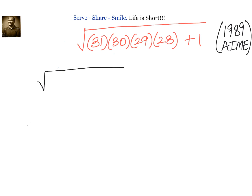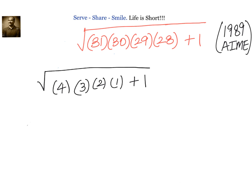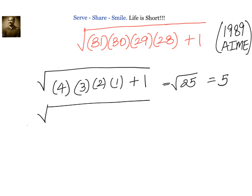Notice that these are consecutive numbers. Let us start with 1, 2, 3, 4. The square root of 1·2·3·4+1 equals the square root of 25, which is 5. Let us check whether this is a coincidence by trying another set.